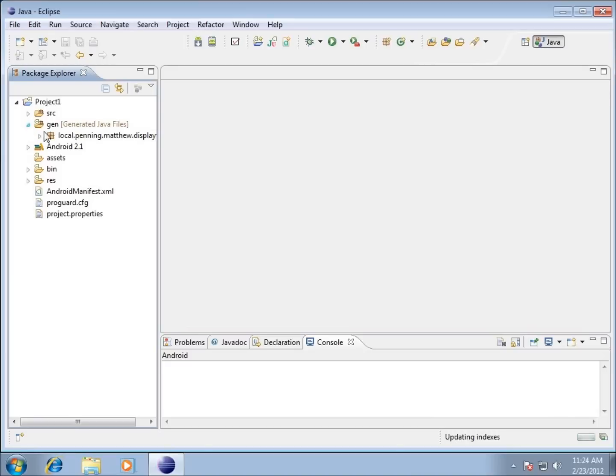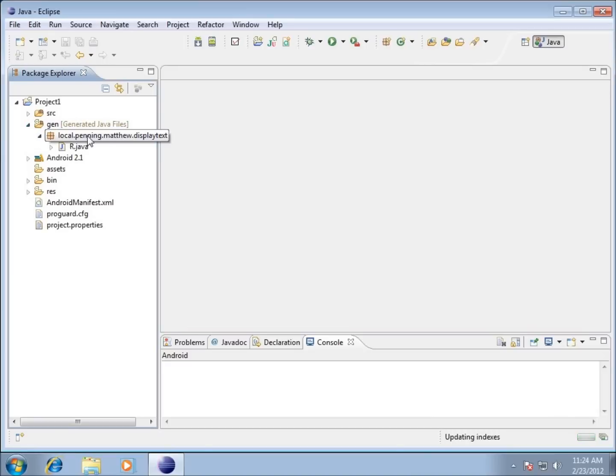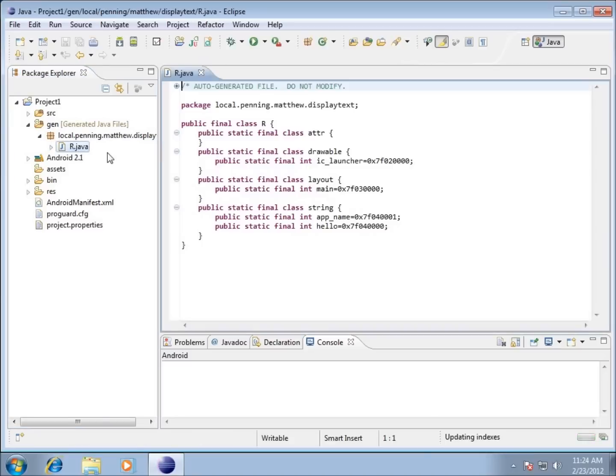Now click here on this gen folder or the generated Java files folder. We will not be working in this one almost ever, other than just to kind of look at it. This file R.java is going to be automatically generated whenever we create new objects to work with on our graphical interface.